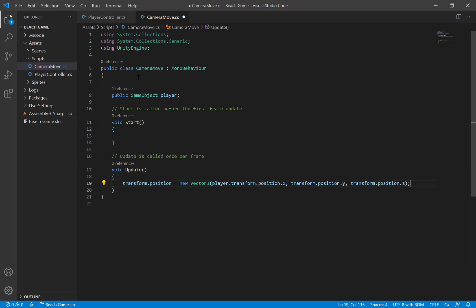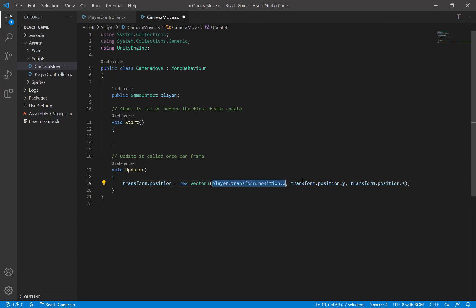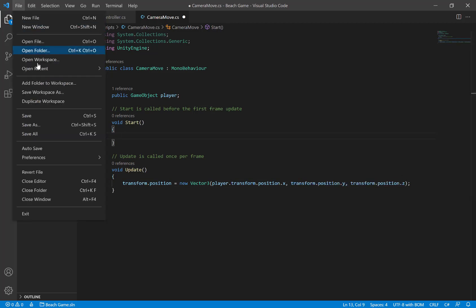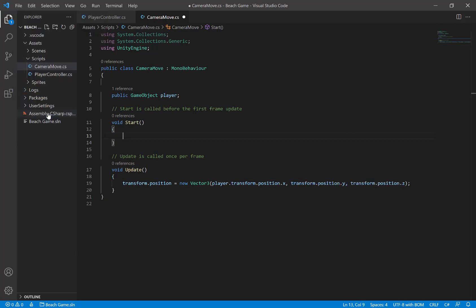Every frame it should update the camera's position to be wherever the player's x position is, and then wherever the camera's y and z position already is. So let's save that — File, Save.